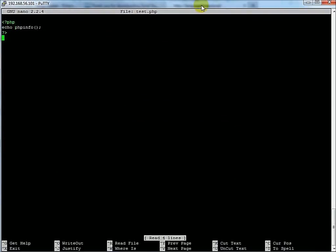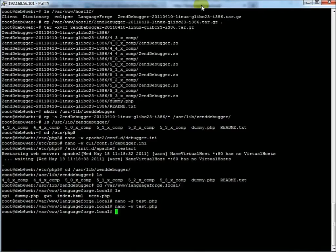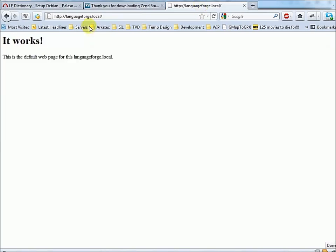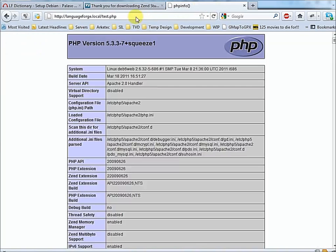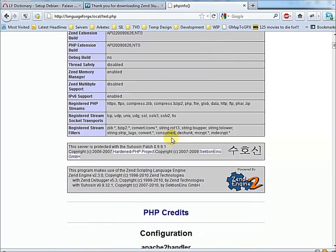Now we go back to Firefox at languageforge.local/test.php. Here we see that we've got PHP version 5.3. In the additional INI files parsed, we see that it has parsed Debugger.ini — that's a good sign. What we're really looking for is the line with the Zend Debugger 5.3. If we don't see that line, there's no debugger.